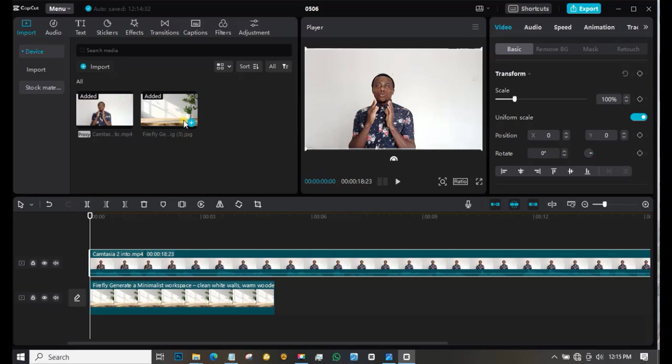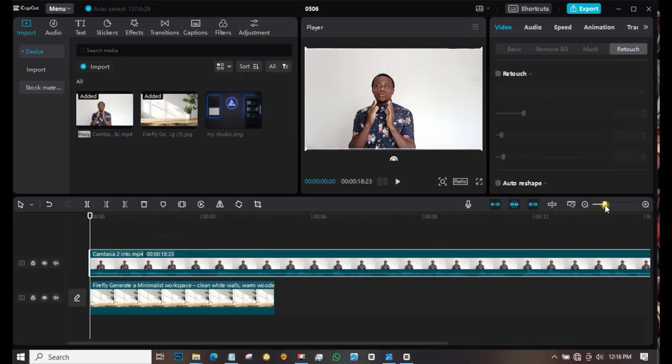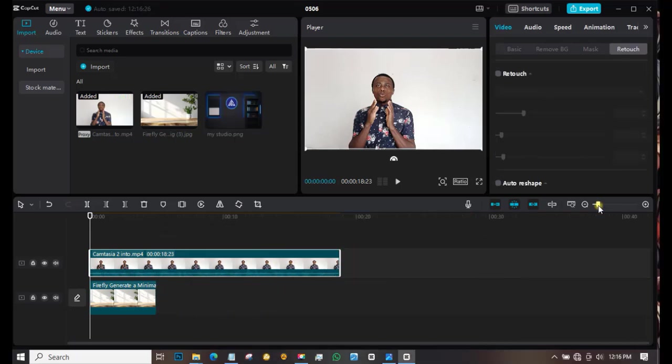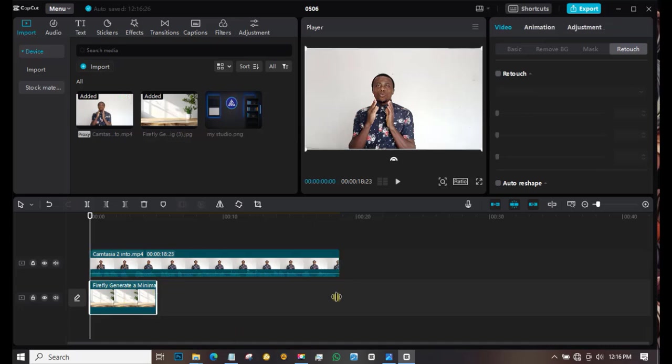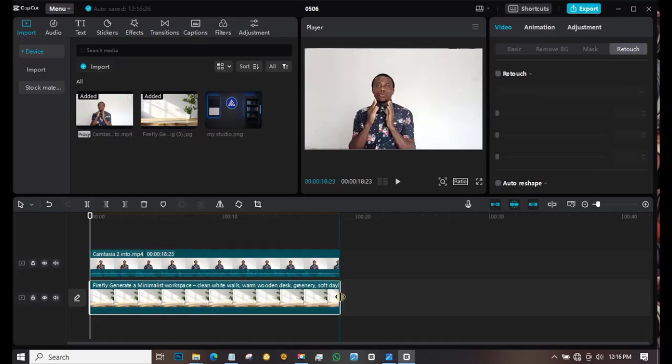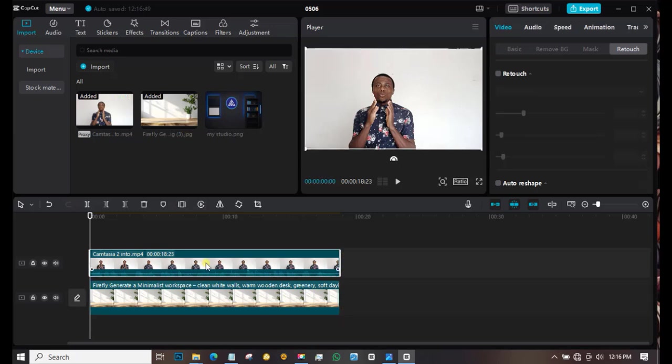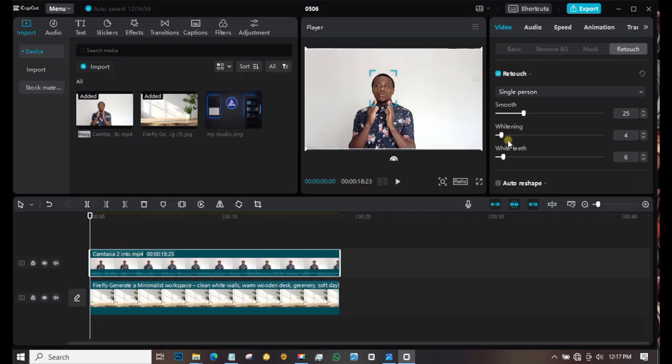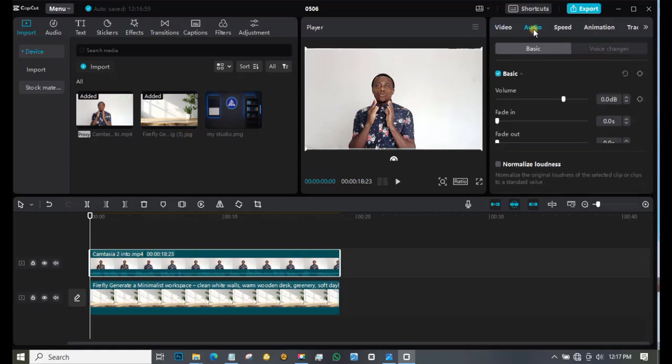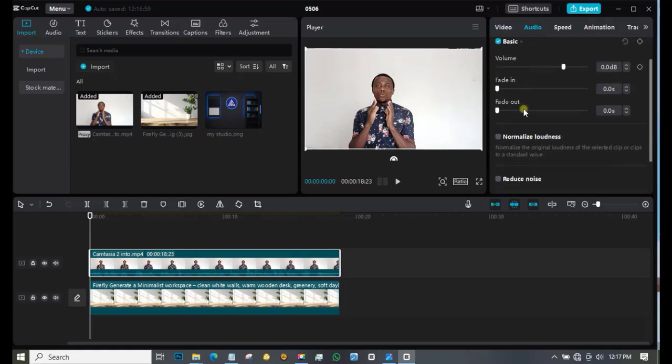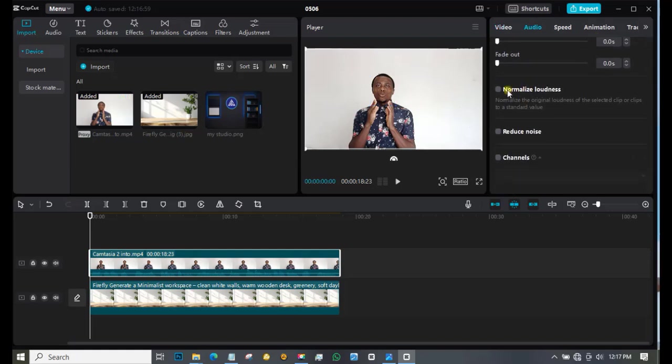The first thing I normally do when the video is inserted: come to this side and reduce it so you can drag the background to be equal to the video. Now click on the video. I do some small touches—come to Retouch, check it, and put it on any margin. Now let's go to Audio. Come to Normalize Loudness and Reduce Background Noise.